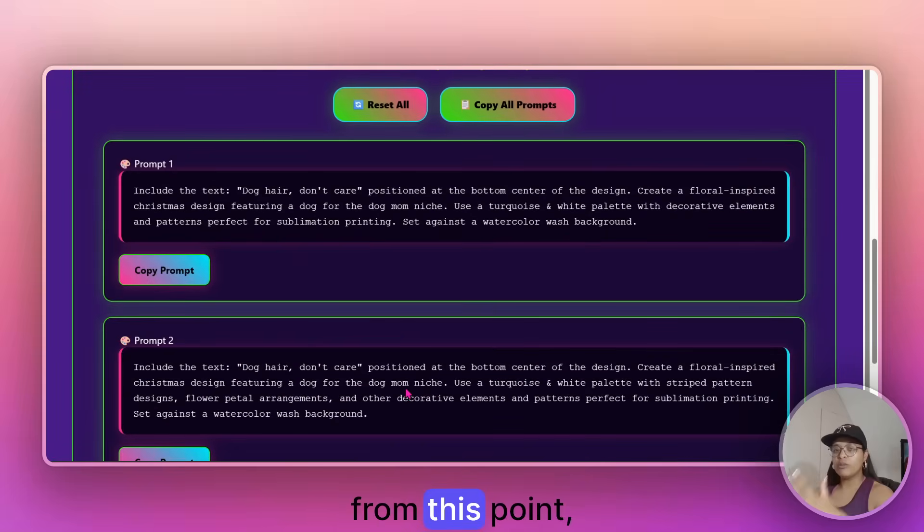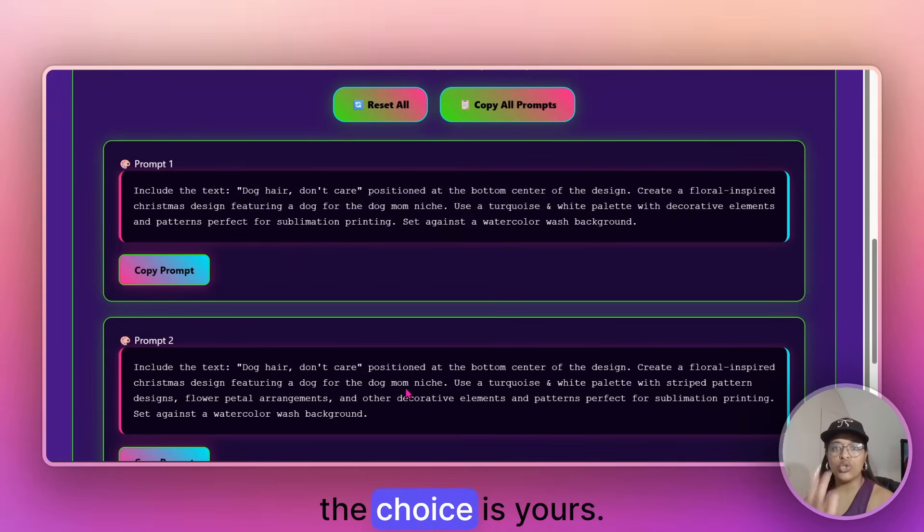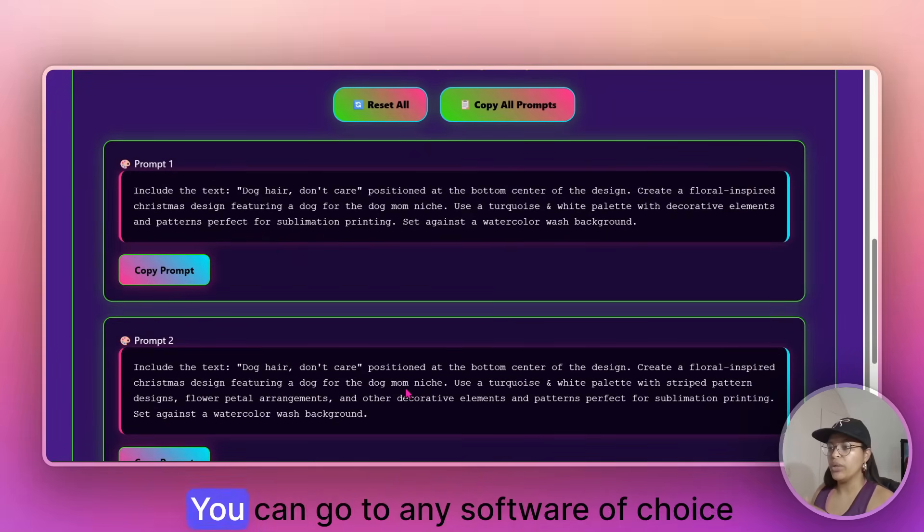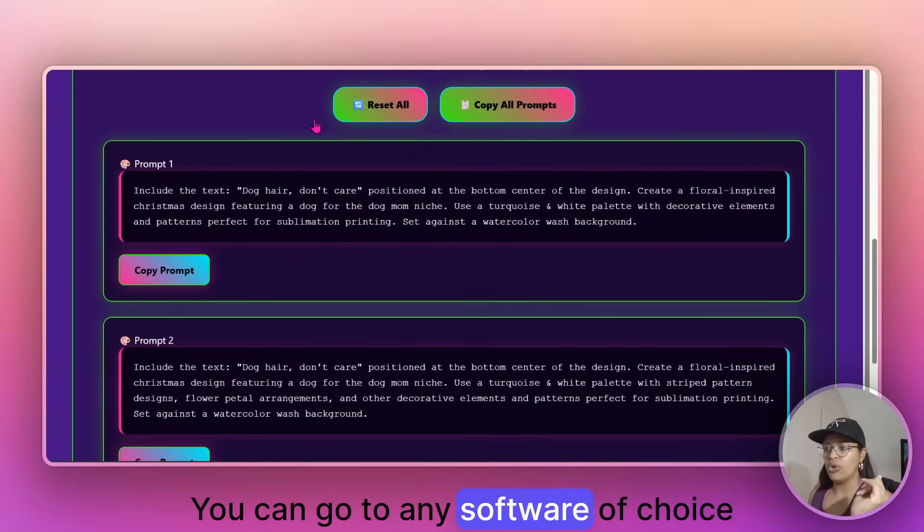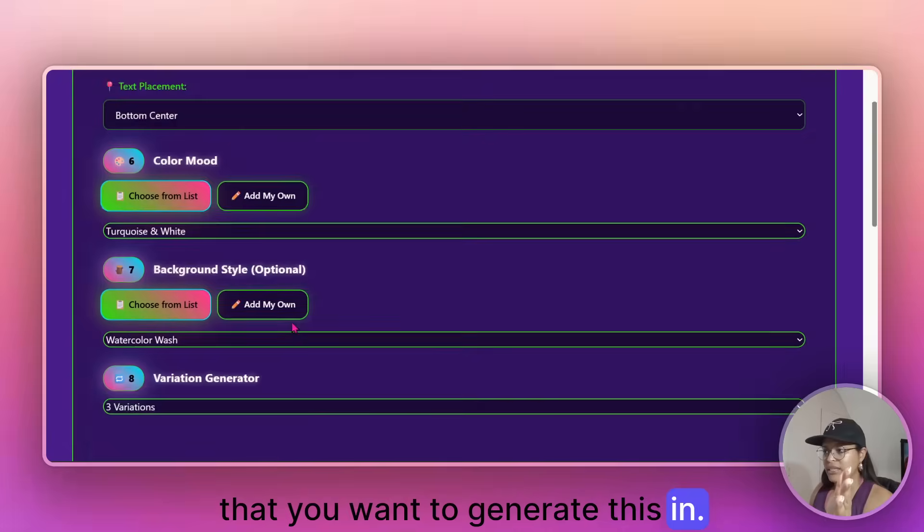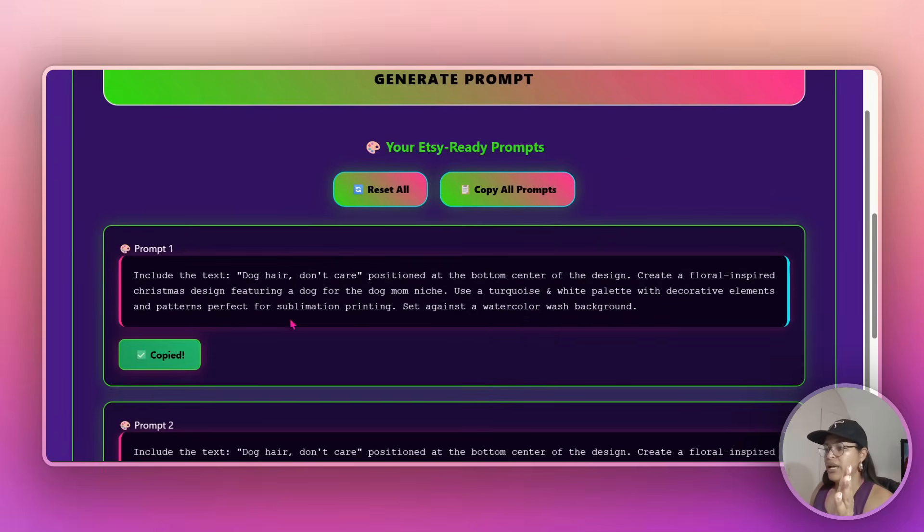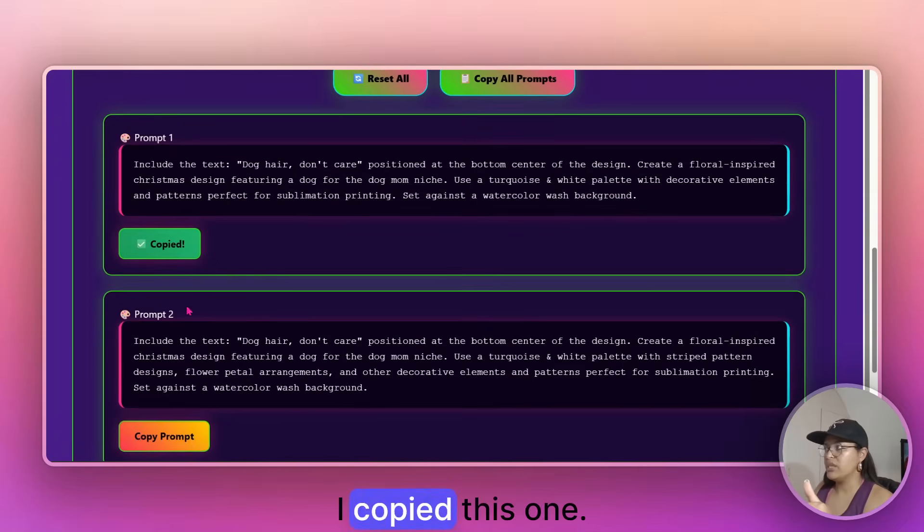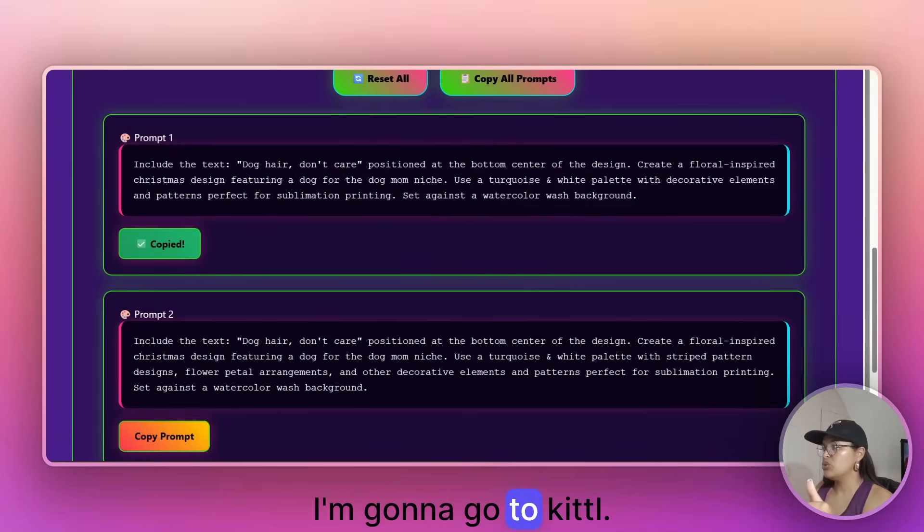Now, from this point, the choice is yours. You can go to any software of choice that you want to generate this in, right? So copied. I copied this one. I'm going to go to Kittle.